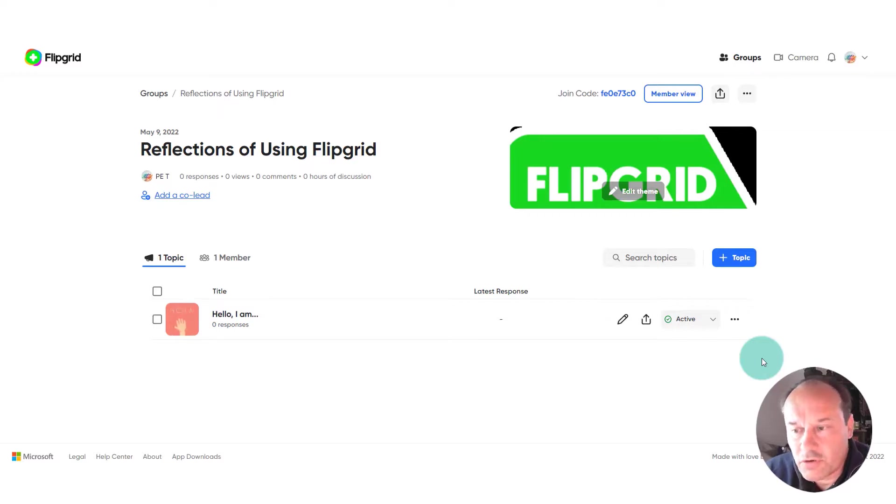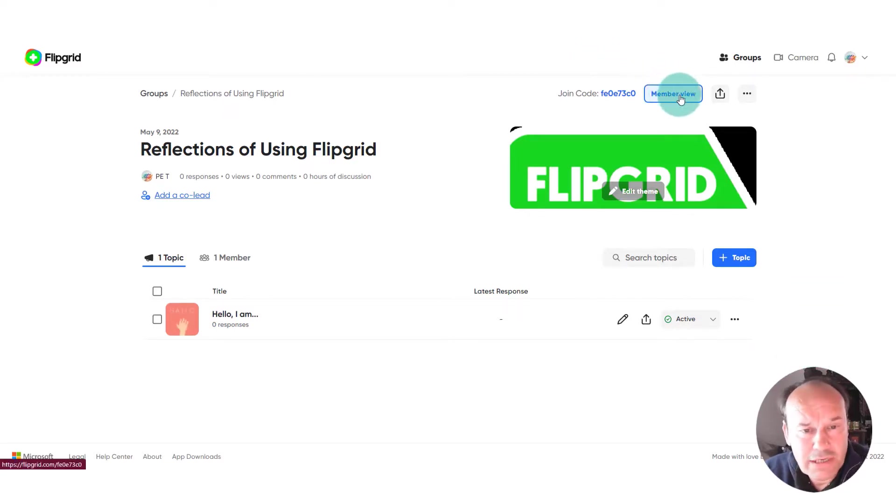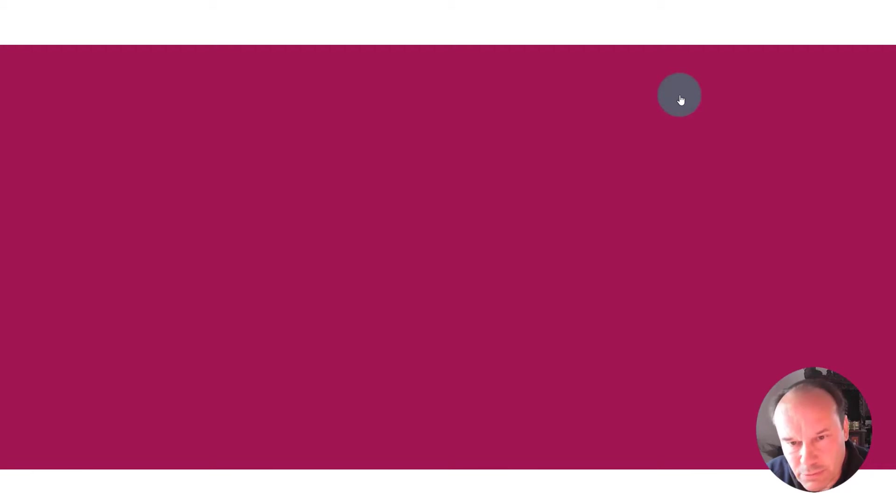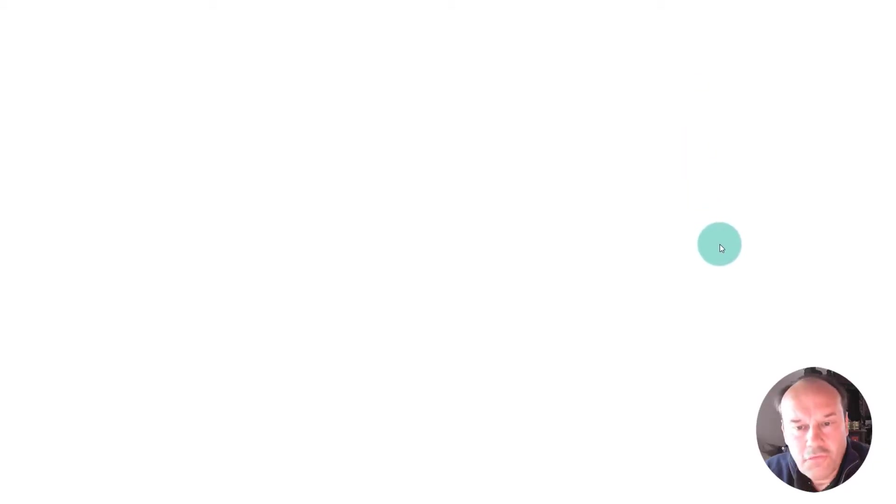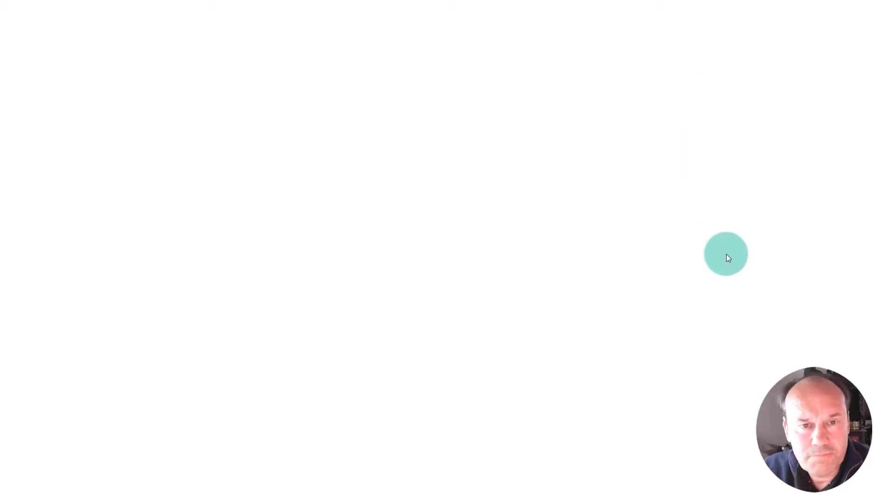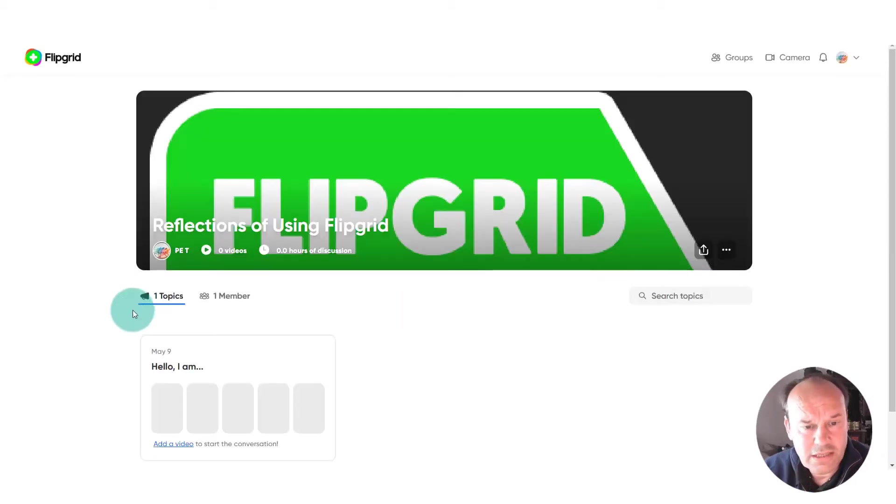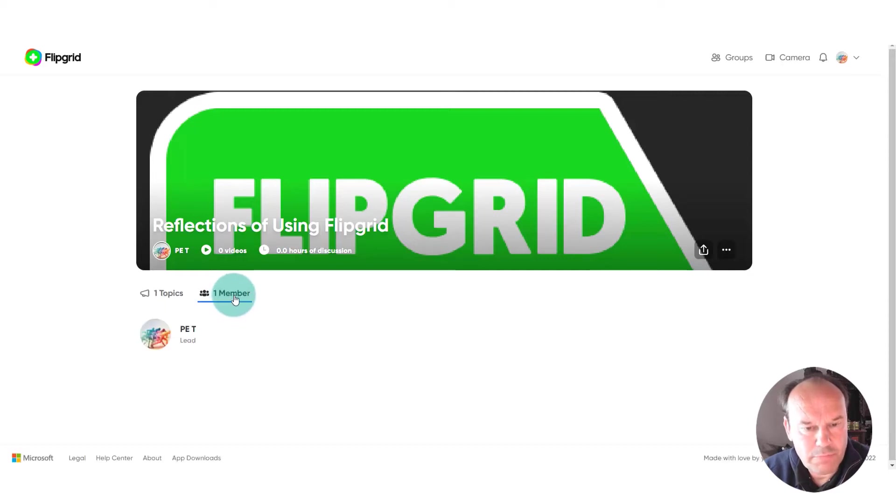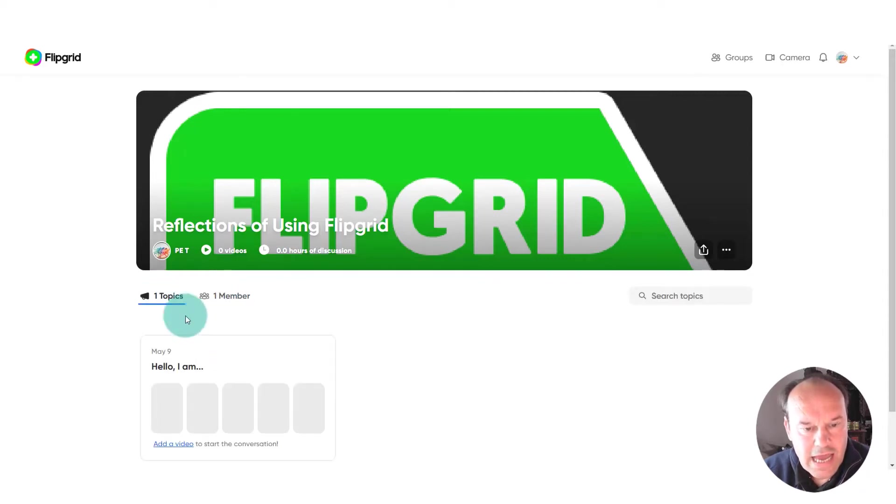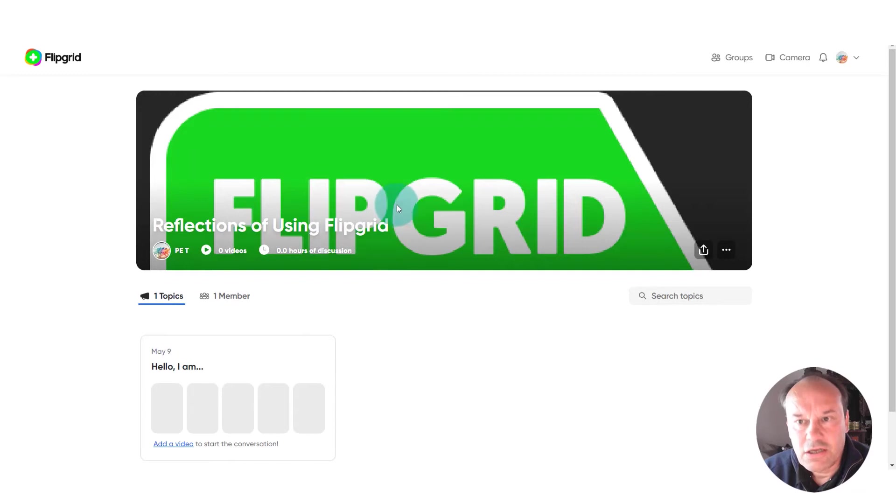Now you can see we've got the group created and this is what it looks like from the teacher's point of view. You can very quickly go up to members view there. If we click on that, you can see what it looks like from the students' point of view. We've got a topic, we've got one member, that would be me the lead, and we haven't added any other topics yet.